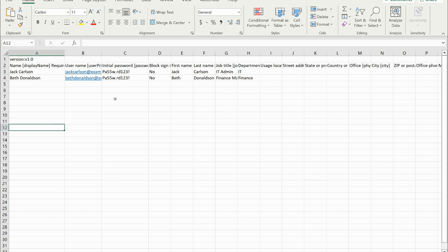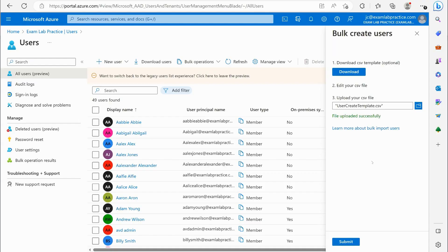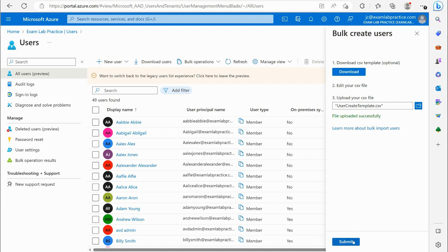So then we've now got our users. And what I'm now going to do is I'm going to save this and we'll upload it to Azure. So I saved it in Excel, and then I just selected it here by clicking the folder icon, and now I'm going to click to submit. And this will take just a moment, but hopefully it will create our two users for us.